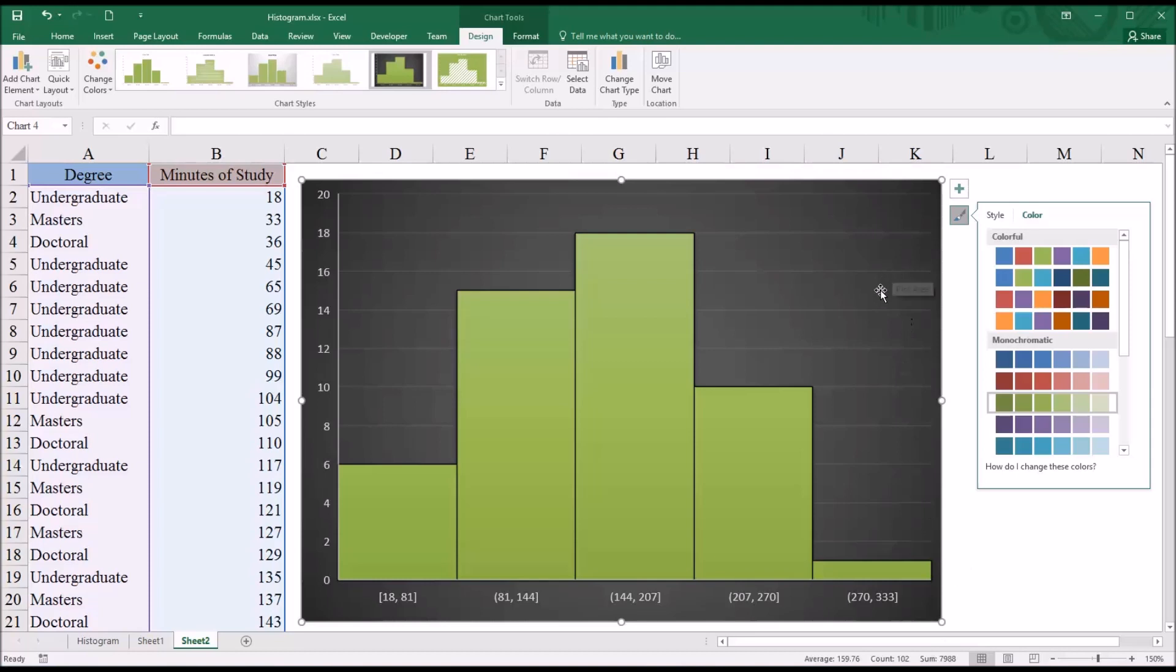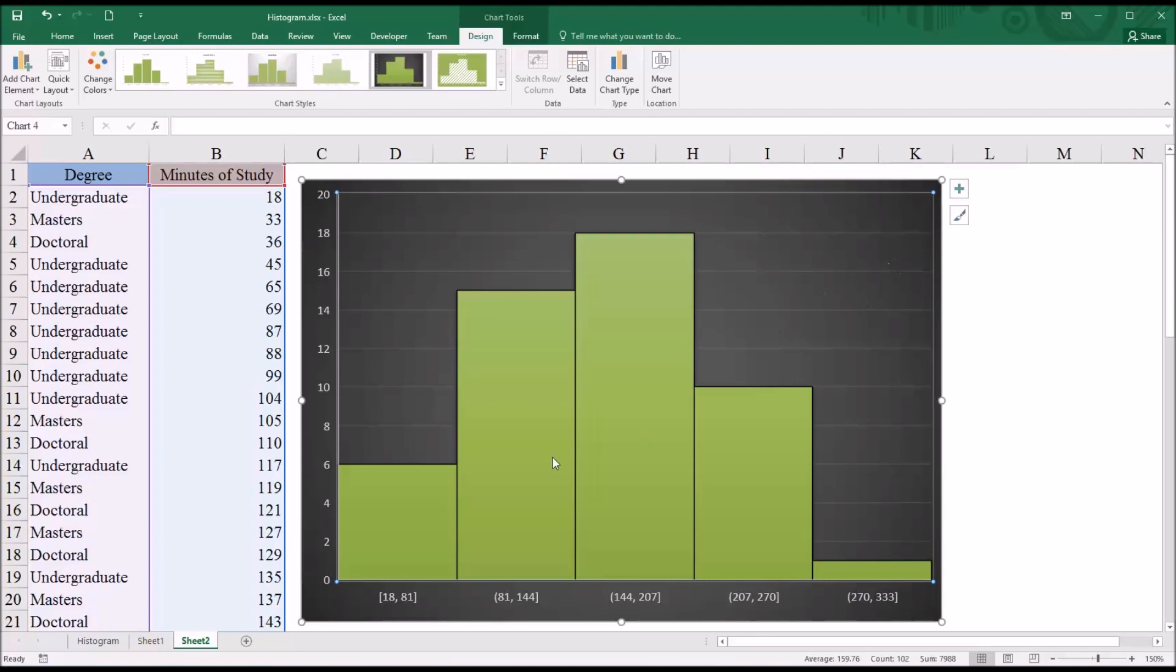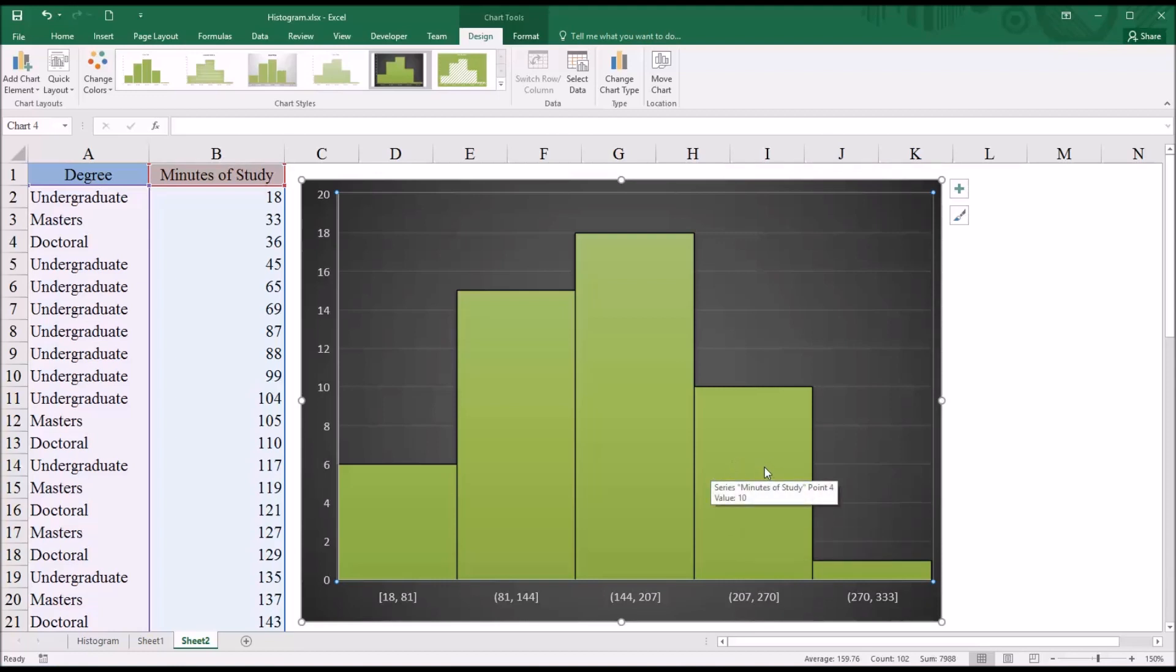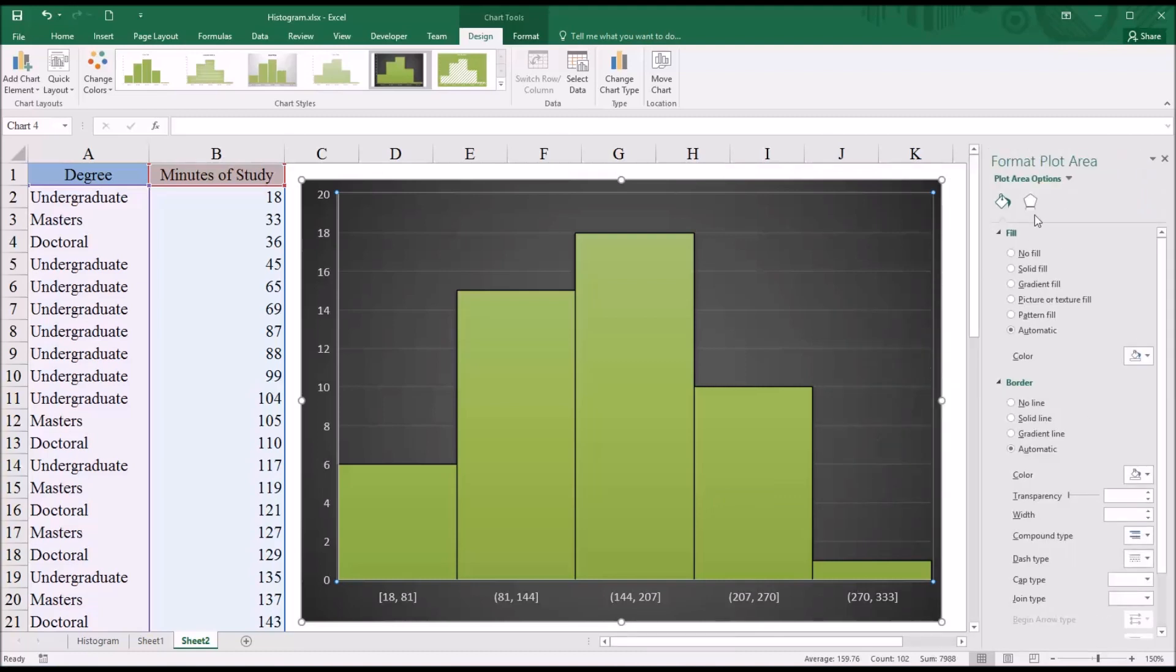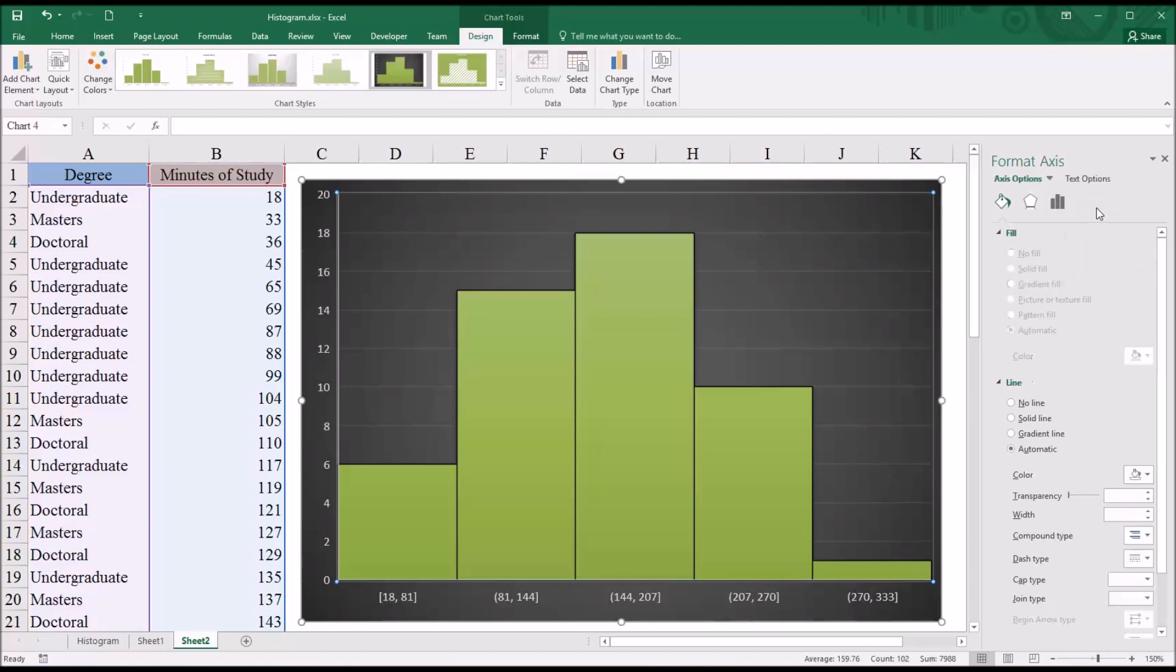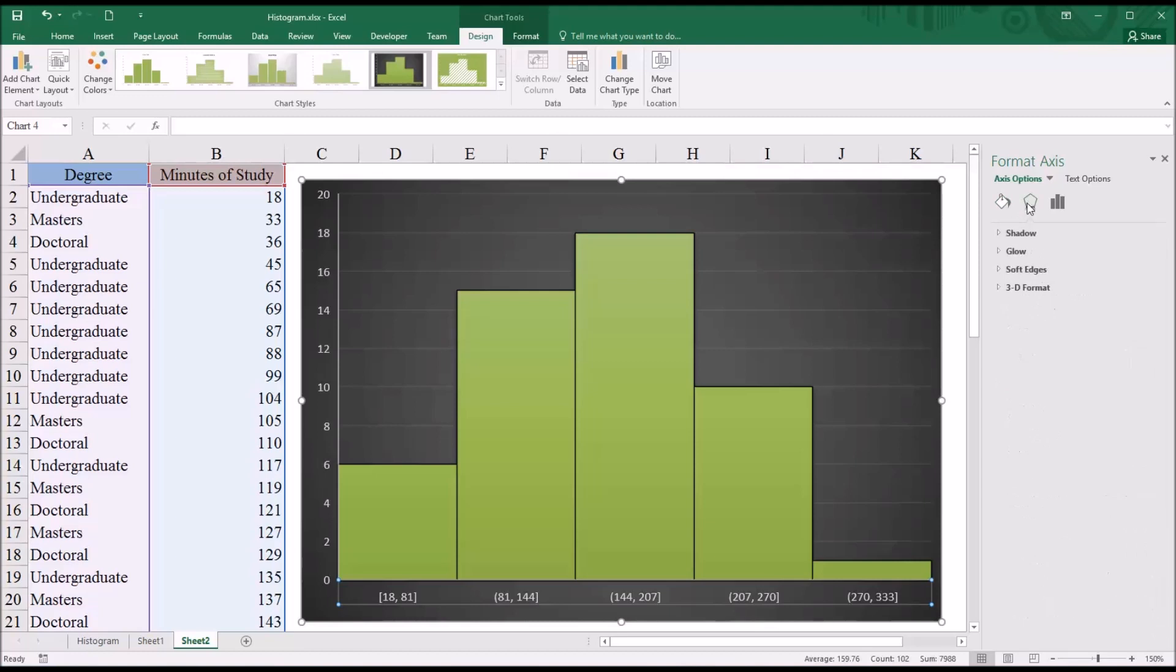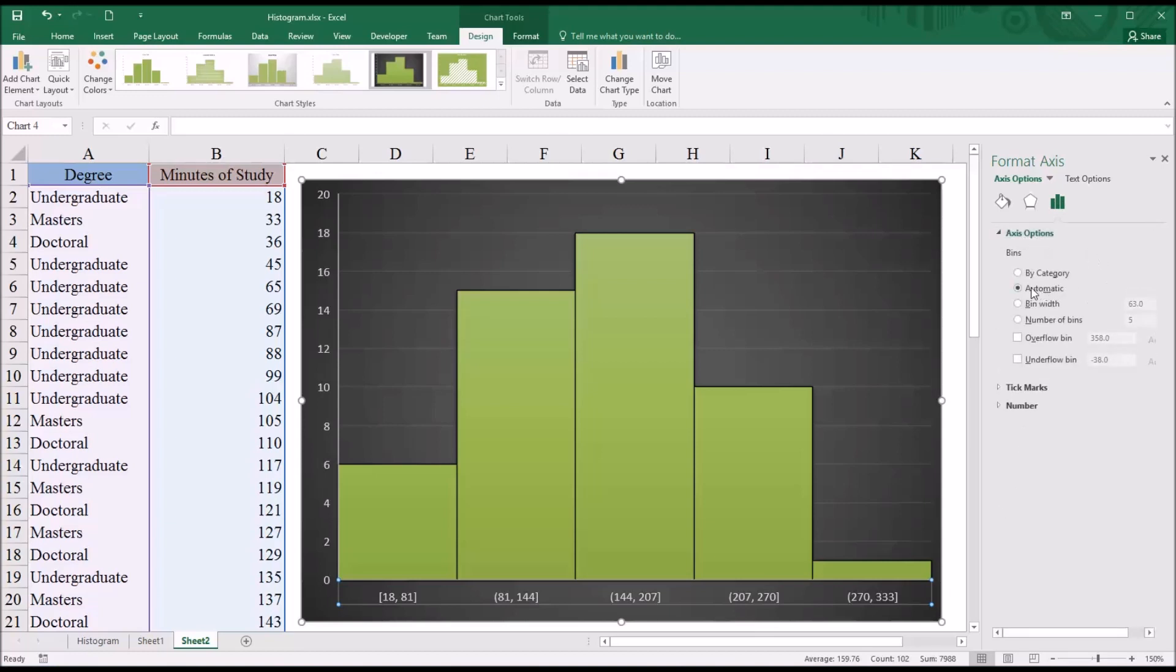So by default, we have the five bins. But say that we don't want five bins. Say that the bin width of 63 is not the way we want to see these data displayed in the histogram. We can go to Format Plot Area, and under Plot Area Options, we can change to Horizontal Category Axis. You can see we have the Color options—Fill and Line, then we have Effects. But we're interested here in Axis Options. So we'll click Axis Options here. And you can see that you have Automatic, which is set by default, but you can also set the number of bins.